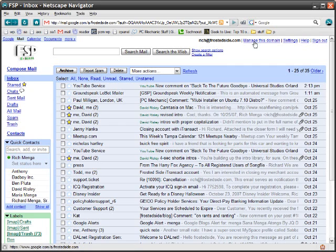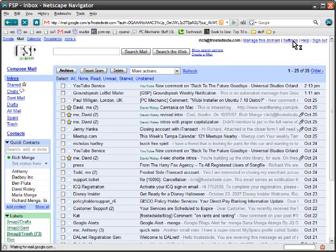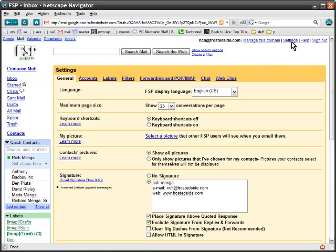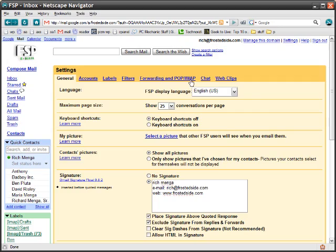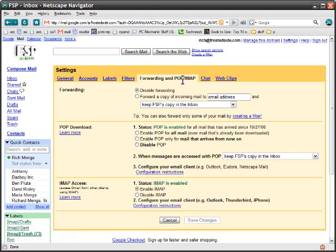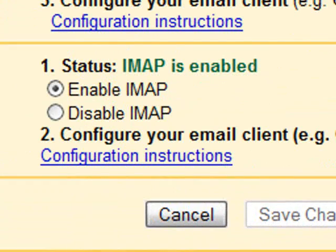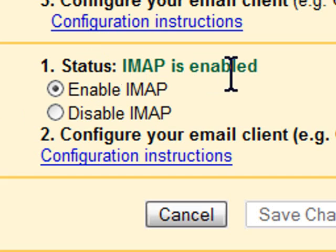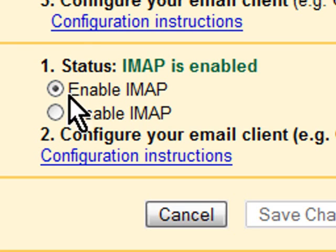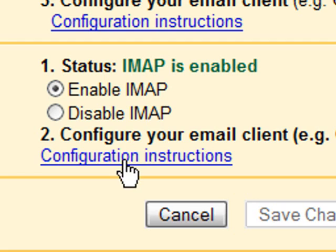What I do is I click on settings at the top right, and then you'll notice a new section here, or actually I should say a modified section called forwarding and POP/IMAP. So I click that. Right at the bottom here, it shows IMAP access. Status, it is enabled. And I have it ticked, so it says enable IMAP.